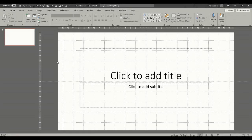Hi guys, welcome to this session on Microsoft PowerPoint. In this module, I want to have a look at how to create a flip book — a book that automatically turns pages so you can read it as it presents.